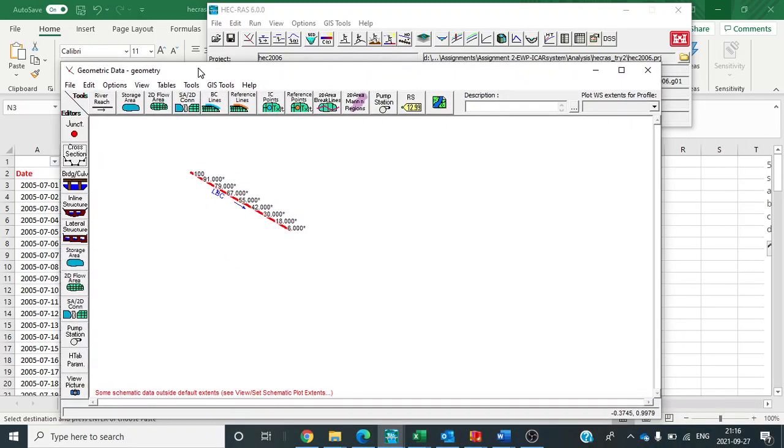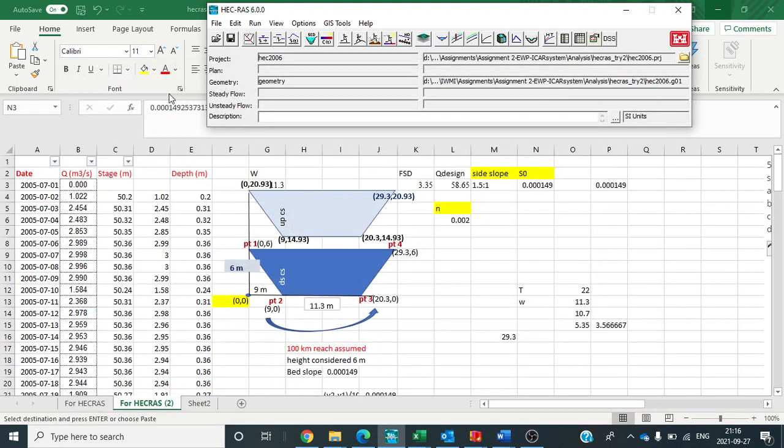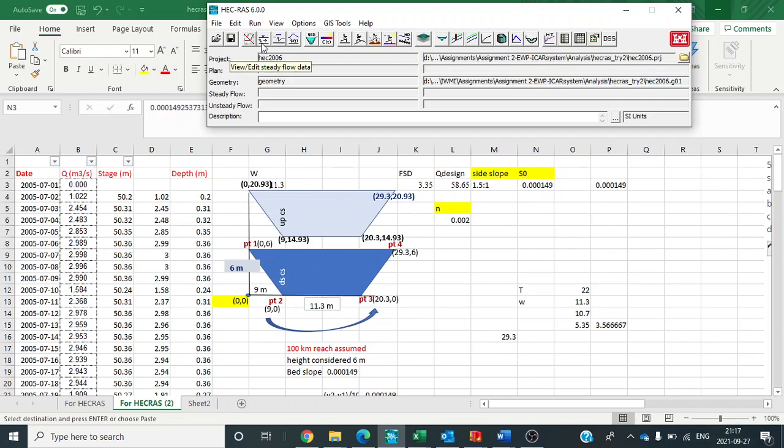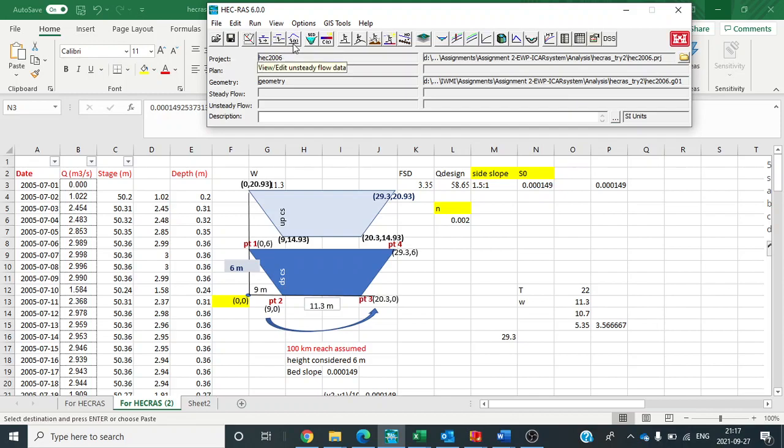Now it is saved. Then we will simulate this data for unsteady case condition. So here see which is the unsteady condition. This is the steady flow data. This is quasi unsteady flow data. And this is unsteady flow data. So click here.